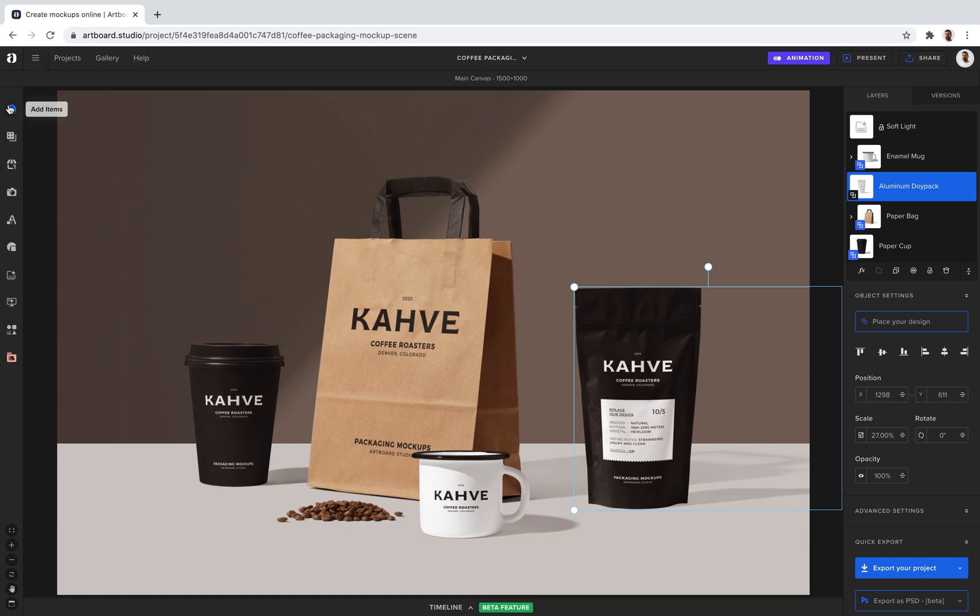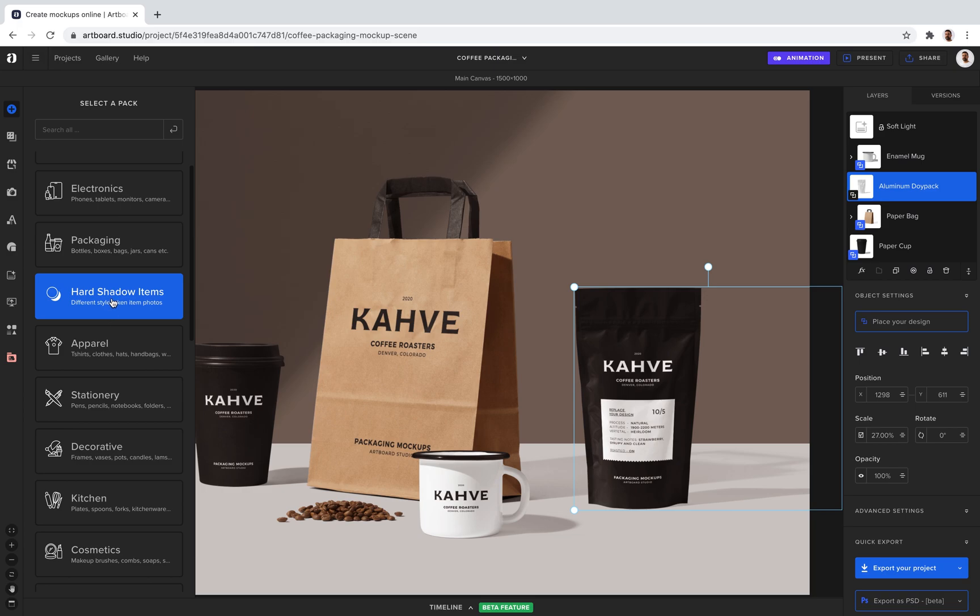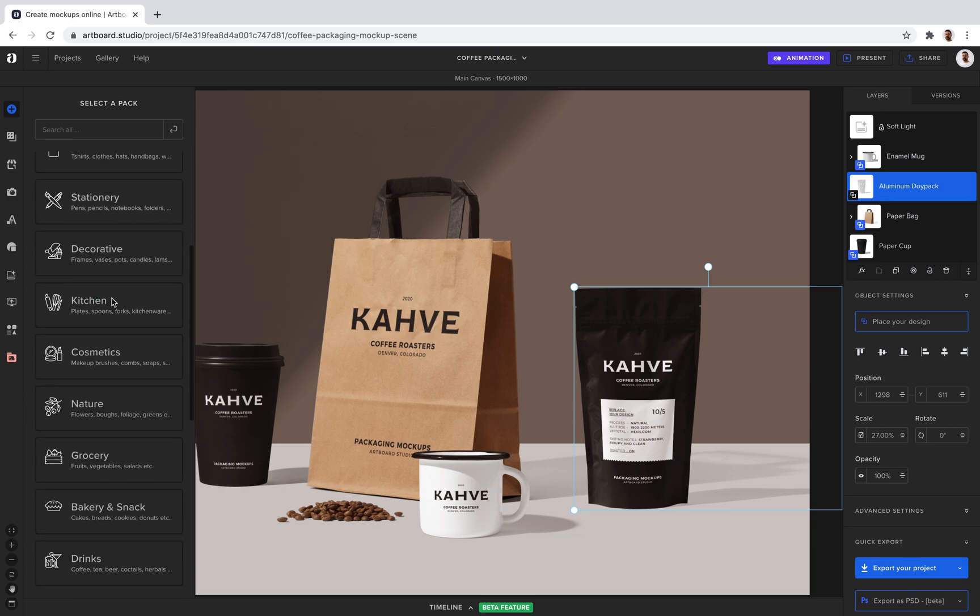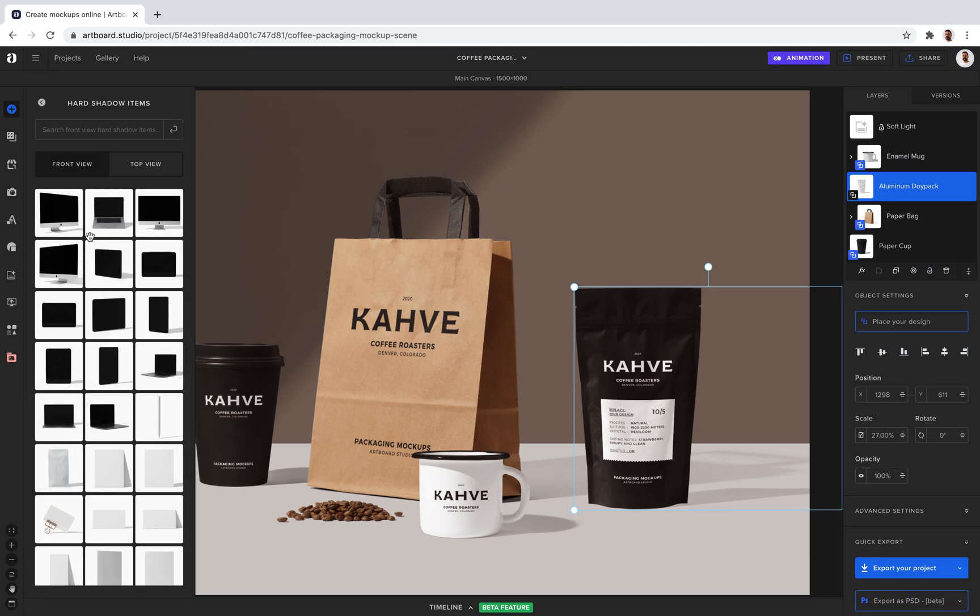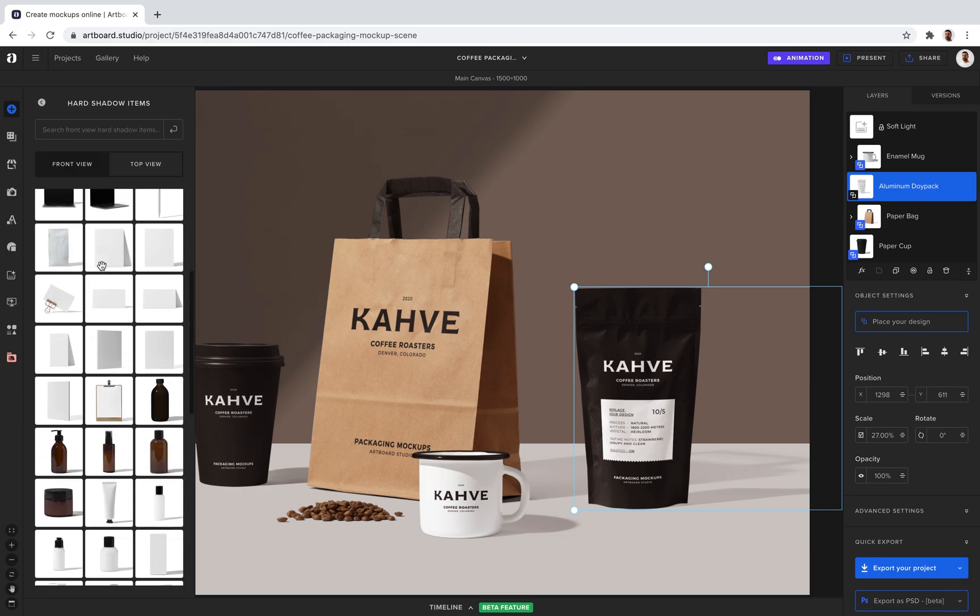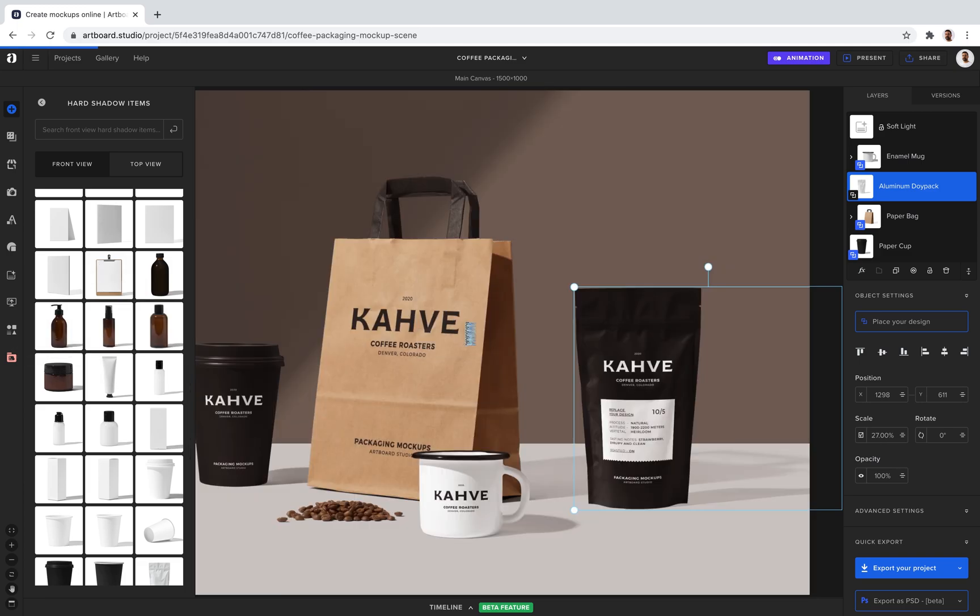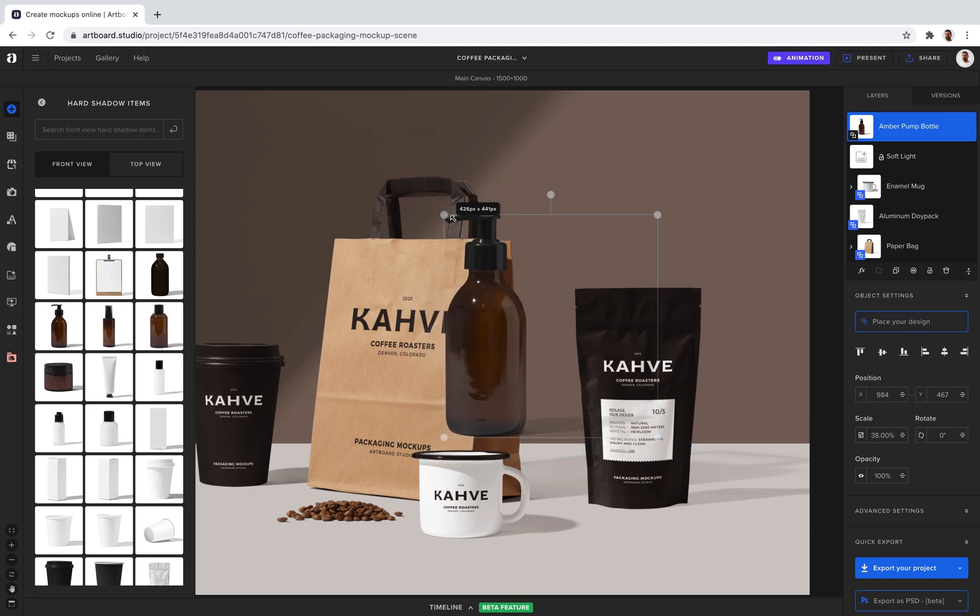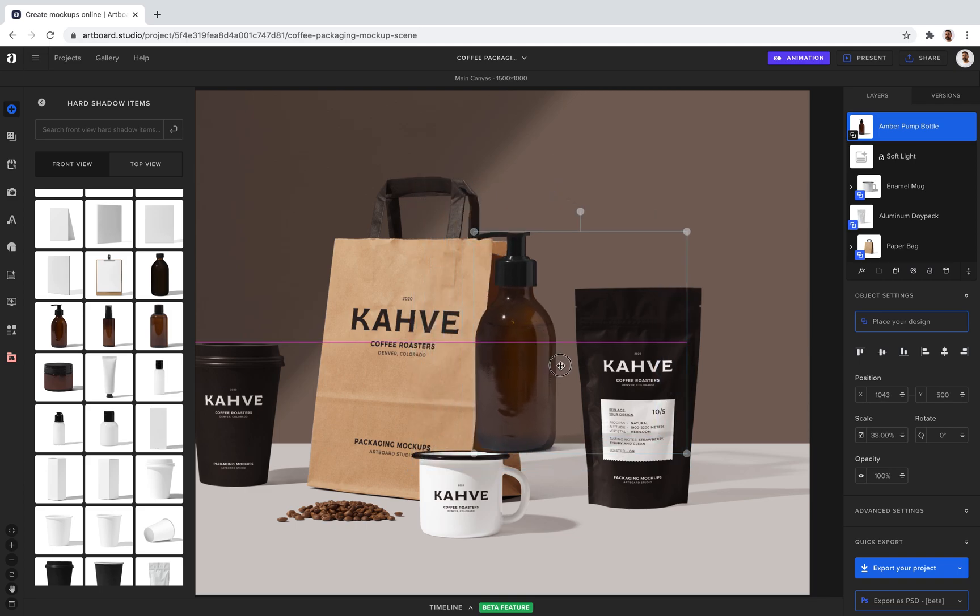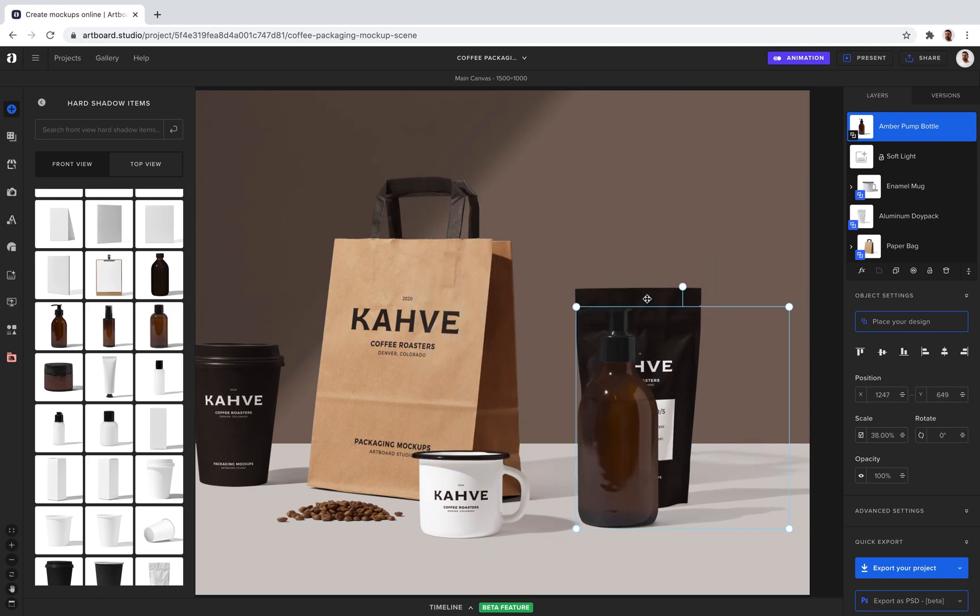I can also go to the add items menu here, pick a category from there. We also have an ever-growing library of mock-up items. And add any item listed here by just dragging and dropping like that. You can then scale down and position the item as you want.